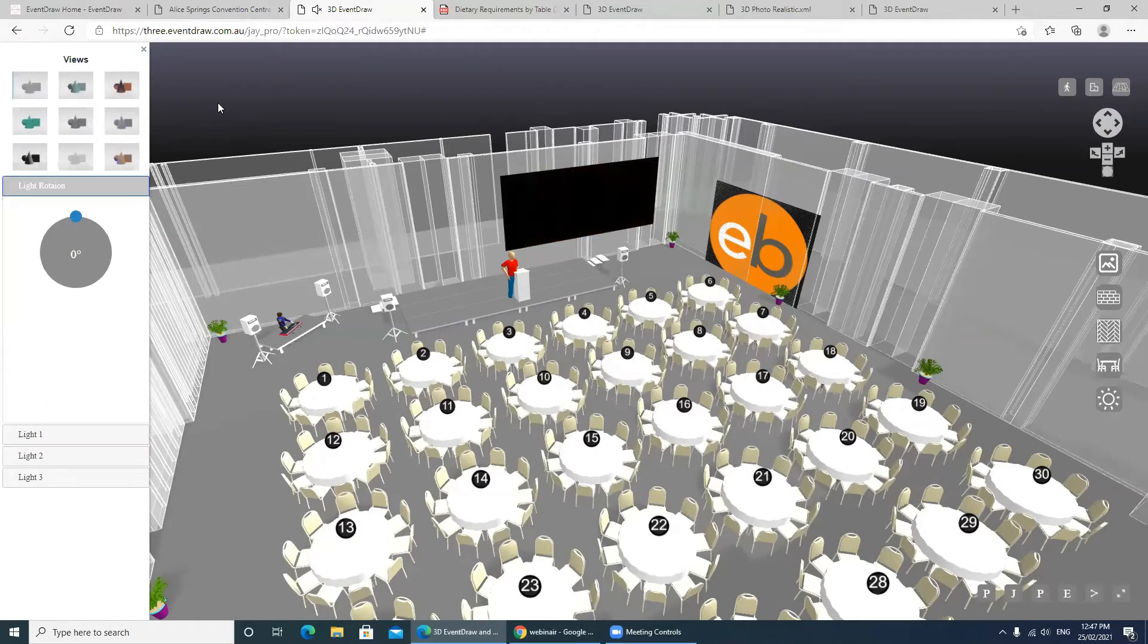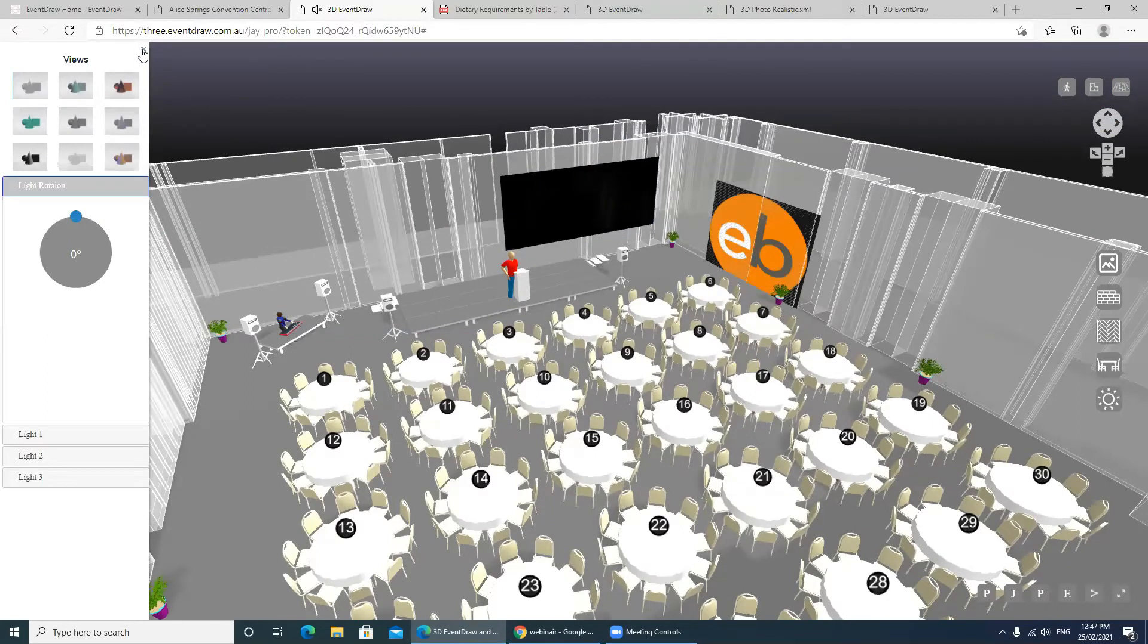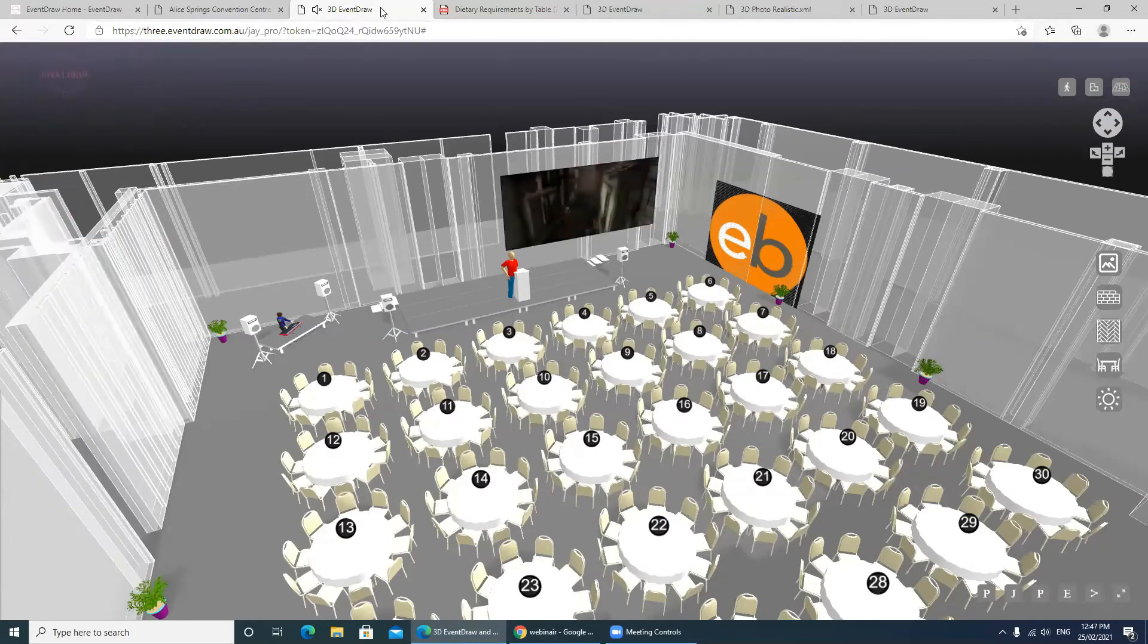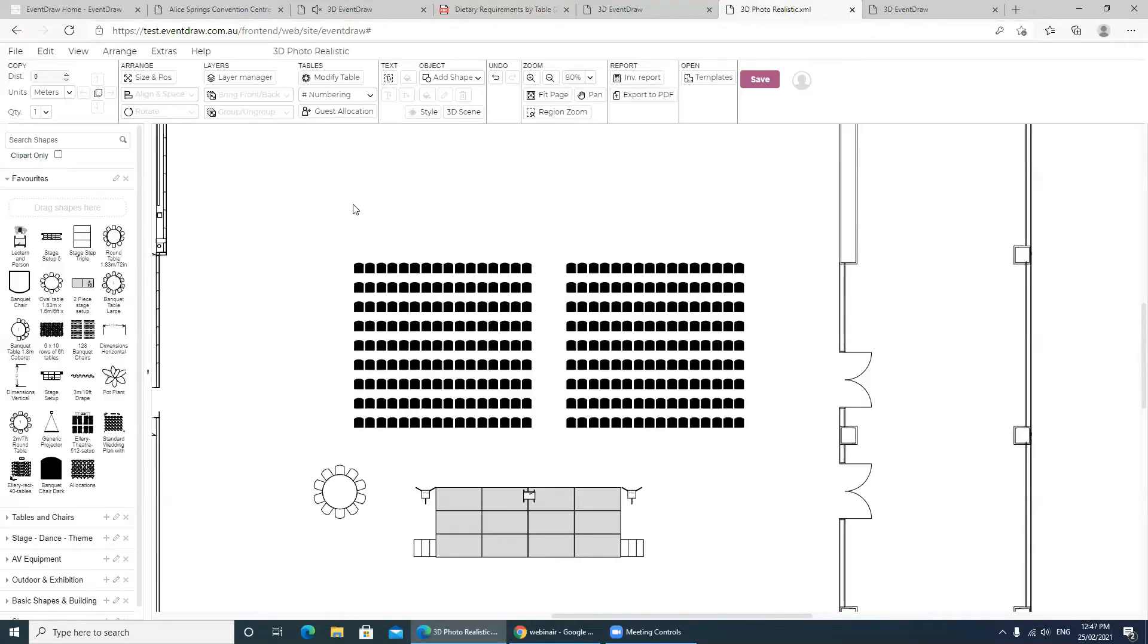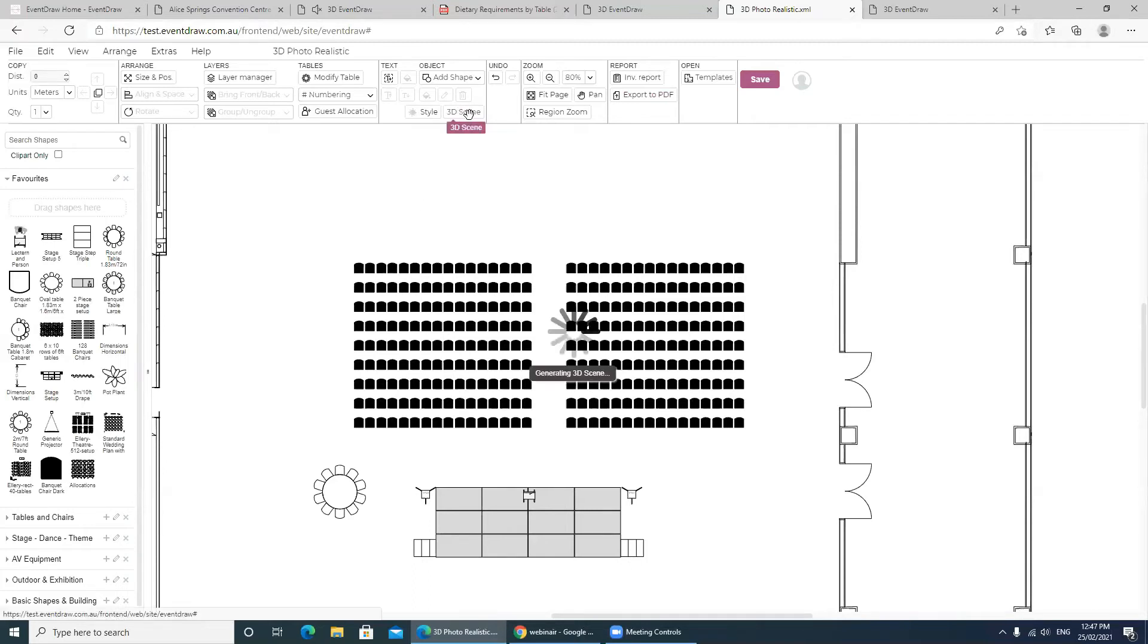So let's take this a little bit further. Let's have a look at—that's the same window. Let's look at another plan here. For this plan here, we're going to do a theater style, but I still click on the 3D scene, click the button there.